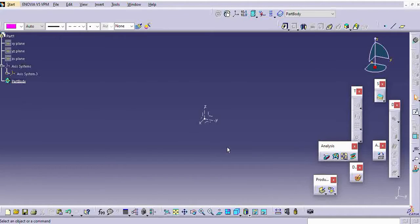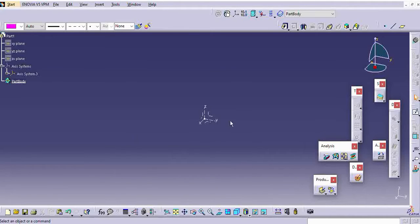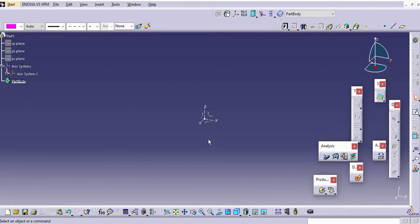For every vehicle in the automotive design has its own global axis. Depending on the global axis, your parts are get assembled. While creating the A surface itself, they will consider the global axis.